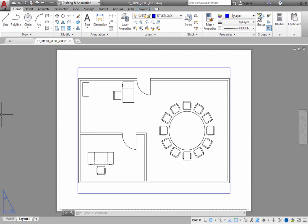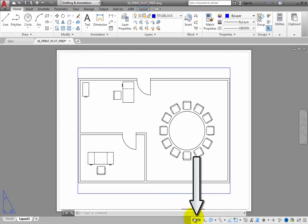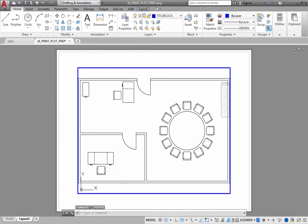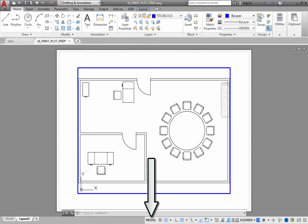Once you have switched to one of the layout tabs, if you click paper on the status bar, the program toggles back to model space, but now you are working in model space within the context of one of the windows within the sheet of paper. You can tell that you are working in model space because the word on the status bar once again says model.